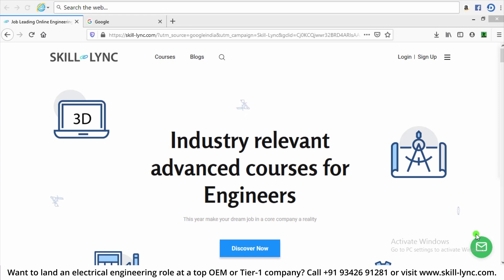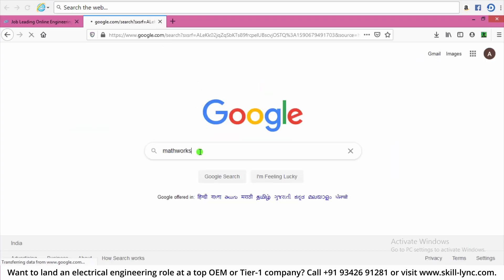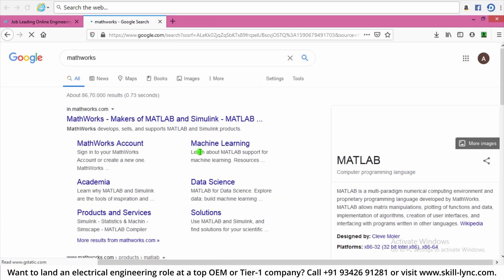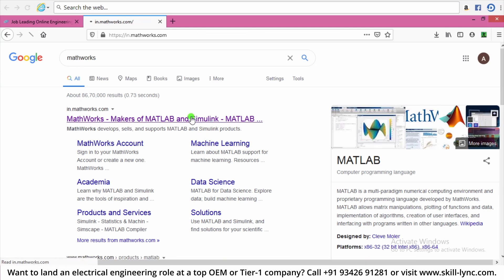So here we will see how to download the MATLAB R2020 trial version. Let's go onto Google and search for MathWorks. MathWorks is the organization which has developed MATLAB and Simulink. Click on the first link that's available here and let's get proceeded.